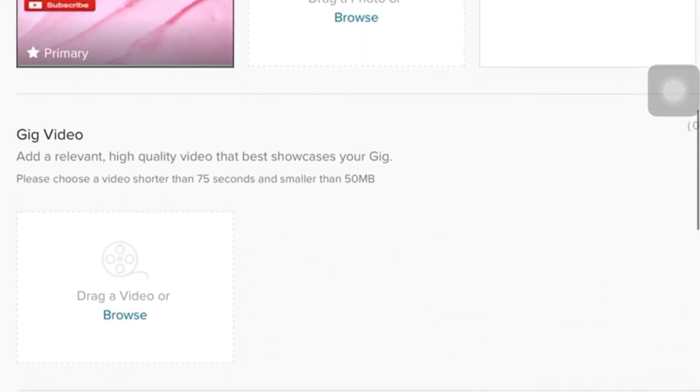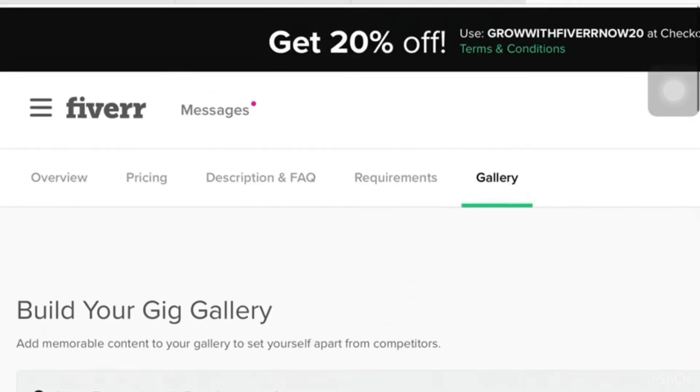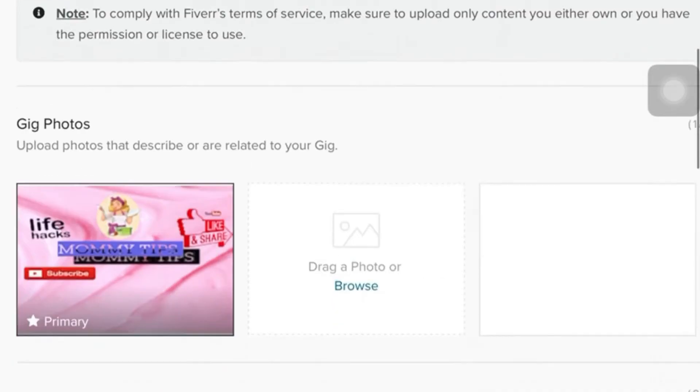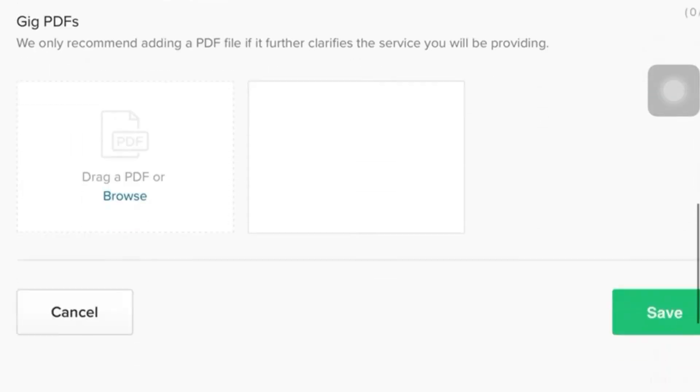But also, just an additional, you could upload a gig video. So, it is much more advisable that you have a gig video so the client could see you visually. After doing that, you're going to click Save.